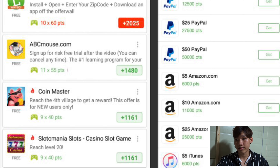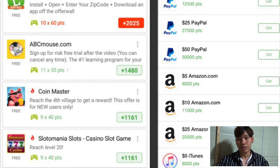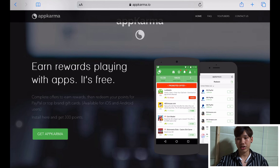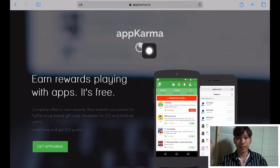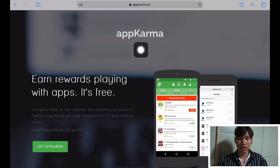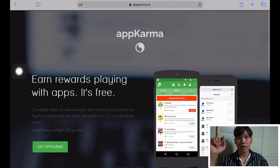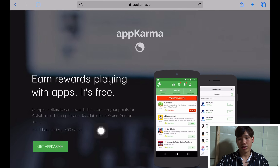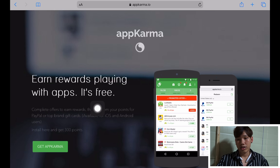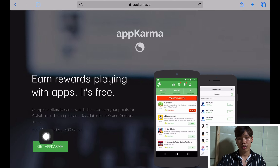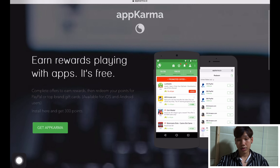This is cool, right? So if you want to get this application, the app name is AppKarma. You can go to AppKarma.io and then you will see this page. Get rewarded for playing with apps. This is free. You want to get AppKarma — click to get AppKarma.